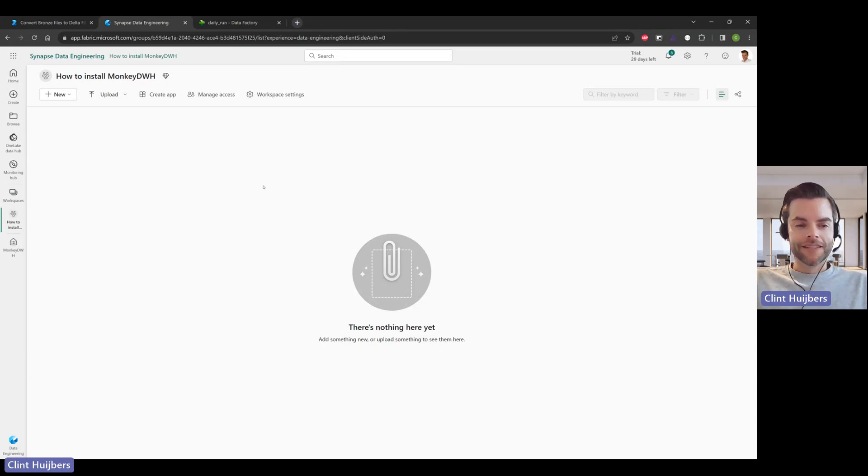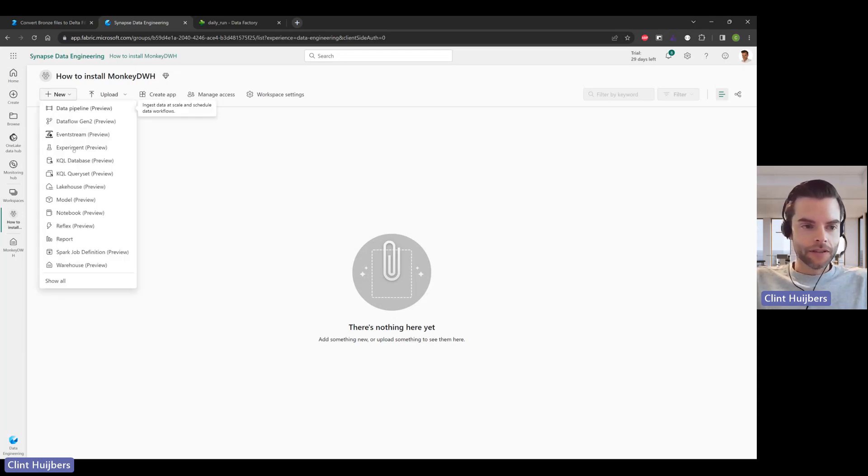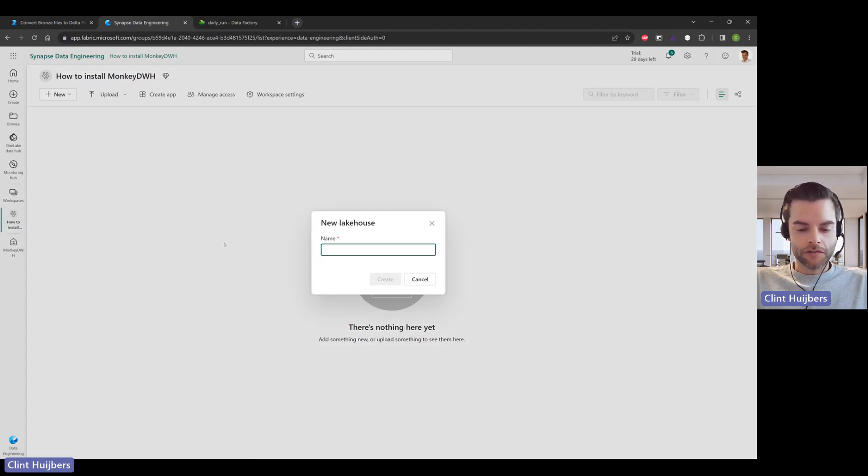Hey guys, thank you for watching. During this video I would like to show you how you can install MonkeyDWH Data Warehouse. We can start with a new lakehouse for this.